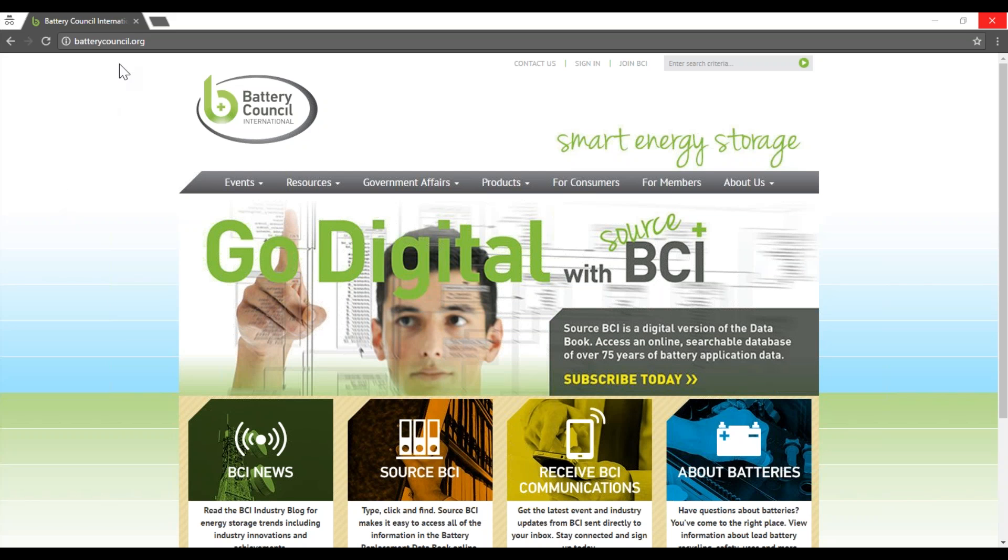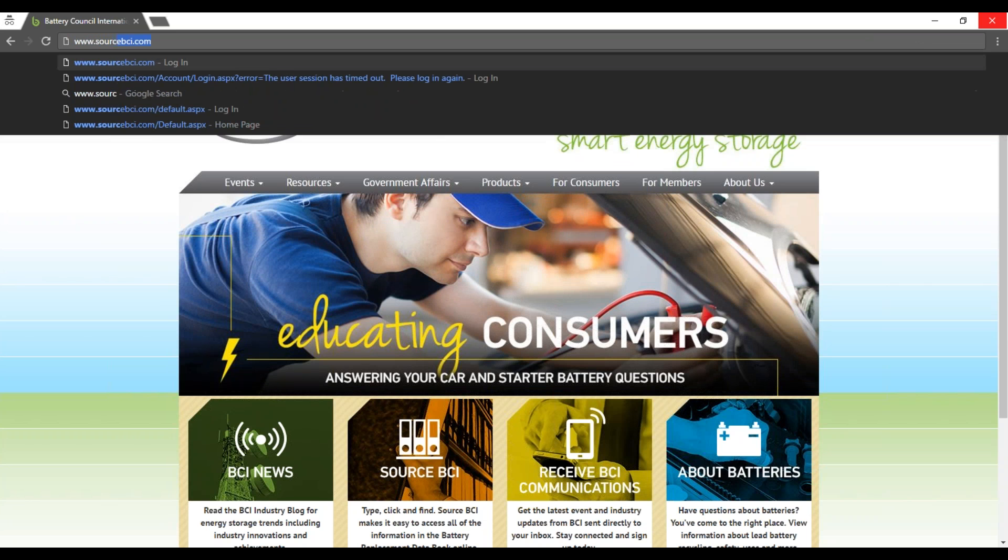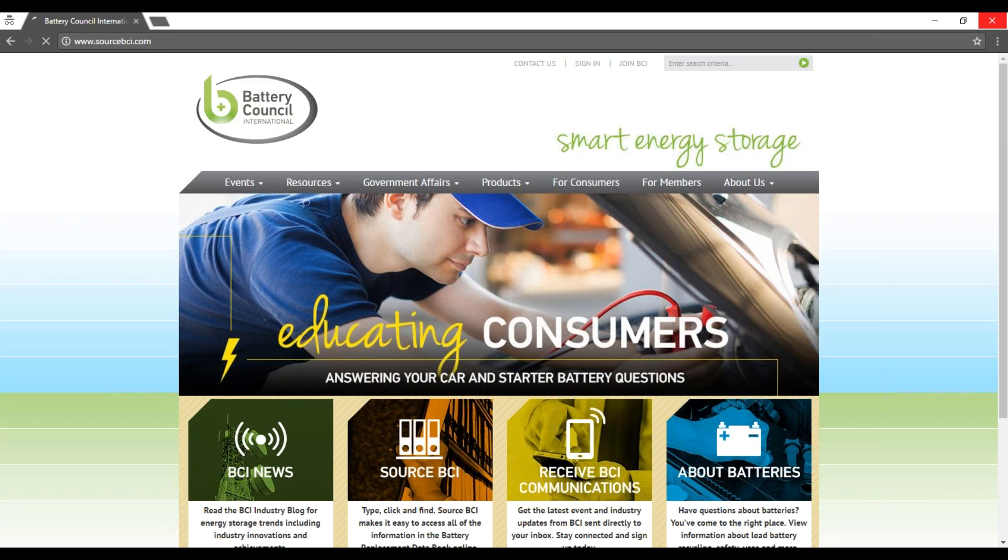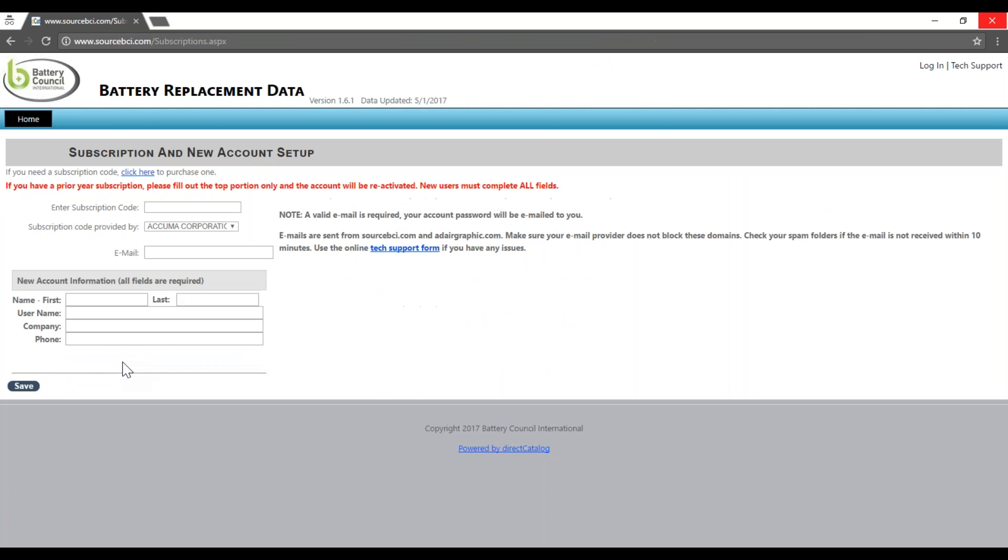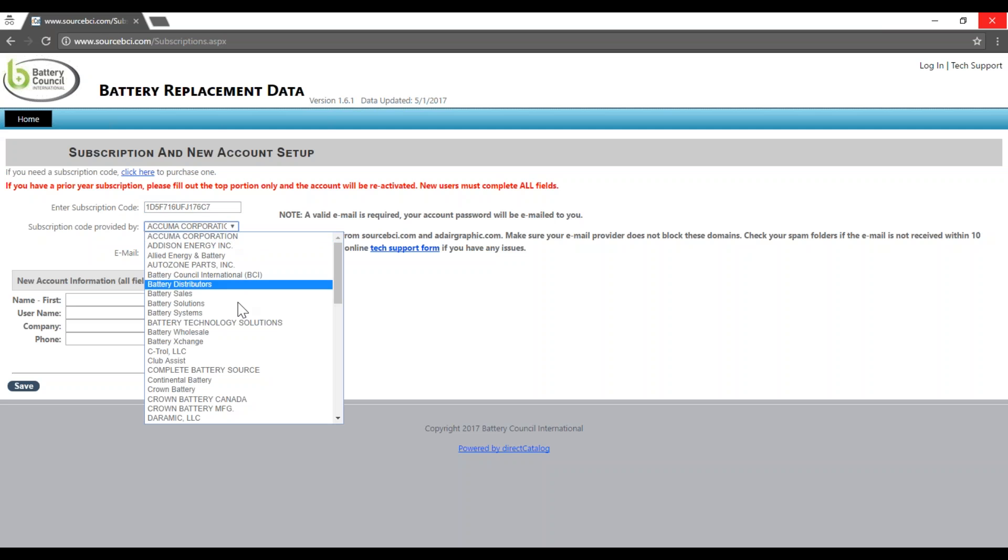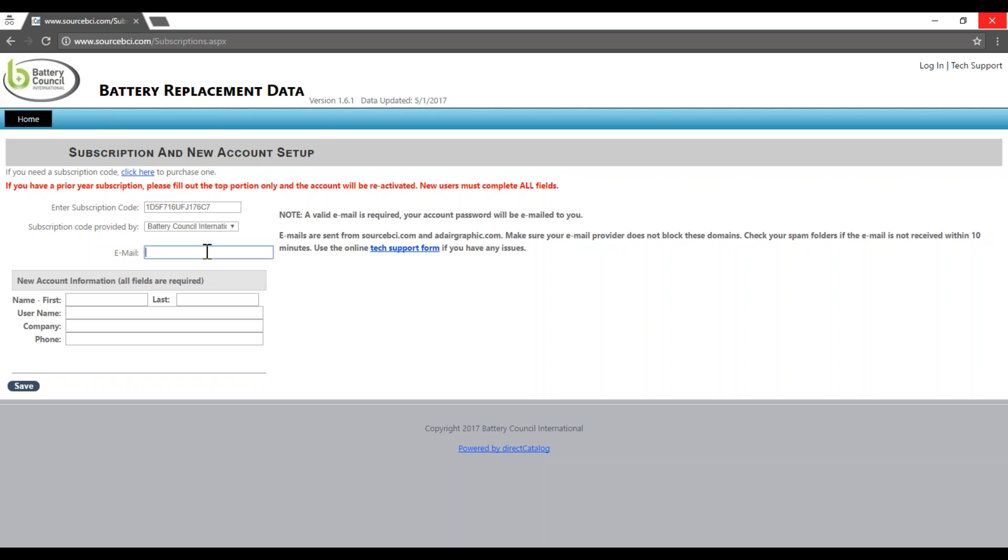Once you have your code, visit sourcebci.com. Once you've arrived at the page, you can click Enter Subscription Code here. Enter your subscription code, the company who provided you with the code, and your email address.